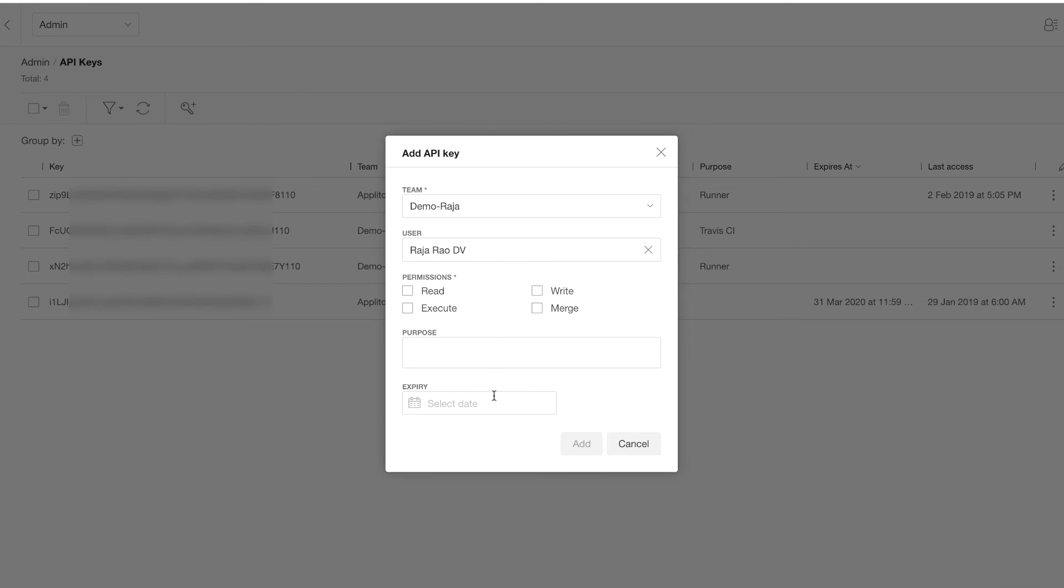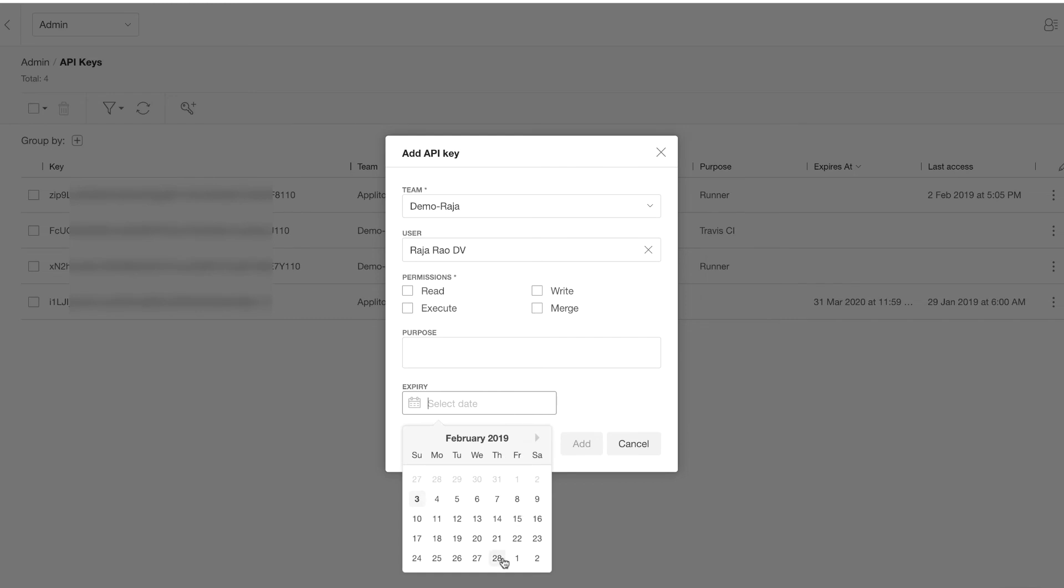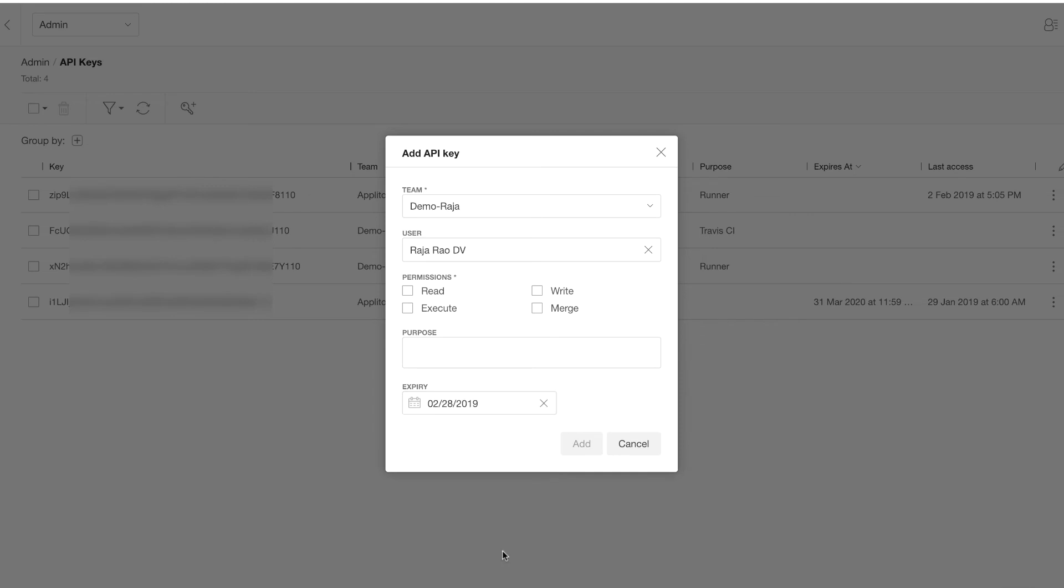You can now set an API expiration date for the API key, and this will come in handy if your company has an API key rotation policy or if you have some contractor using this API key, in which case you can set the expiration date to the contract expiration date.